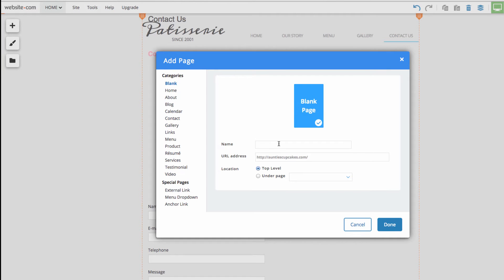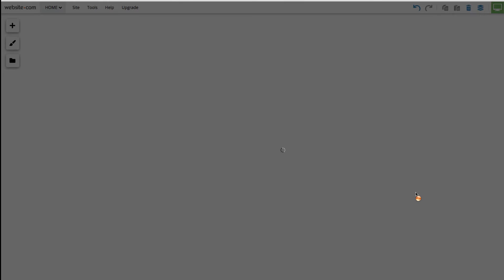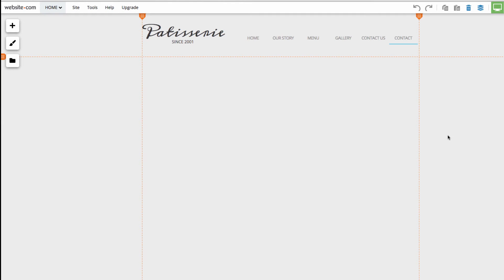I'll just give this a quick name. Hit Done. And you can see I have my blank page here.